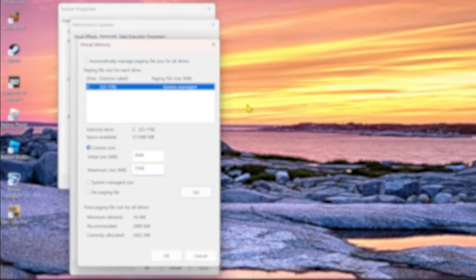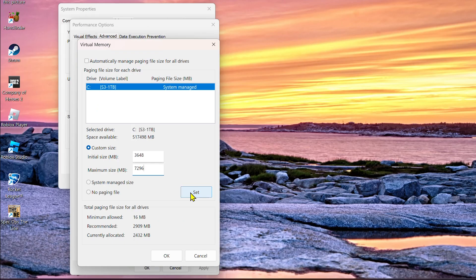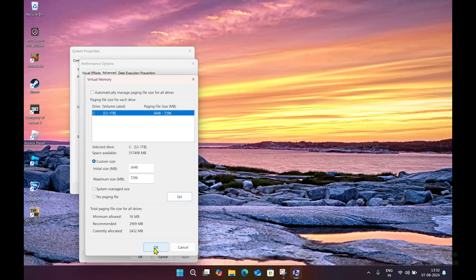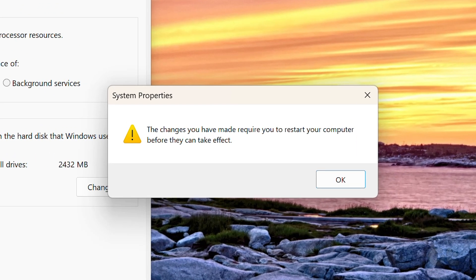Also, make sure there is enough hard drive space, since the virtual memory will be stored on the main drive. With all of that done, click the Set button. Click the OK button, and then the OK button again.